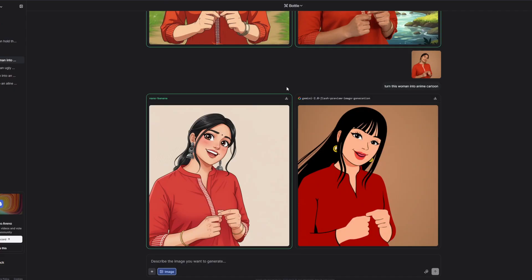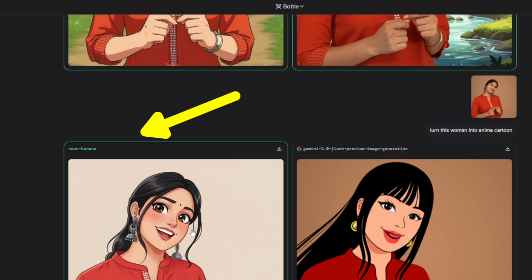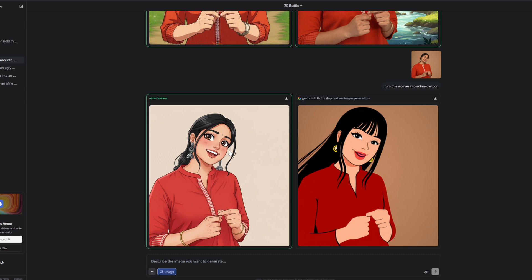Right now the only way to access Nano Banana is through a platform called LM Arena — a site where people can compare different AI models side by side. If you use battle mode, the Nano Banana model shows up often and you can use it for free. The only annoying part is sometimes you have to wait three or four runs to get a Nano Banana image, but it's so worth it because the results are next level.